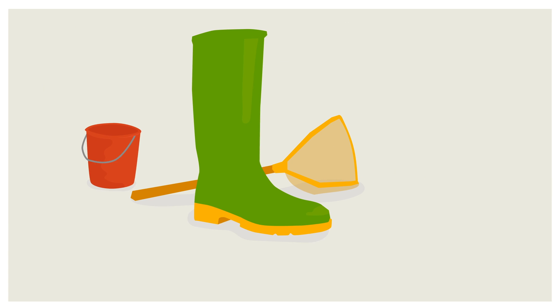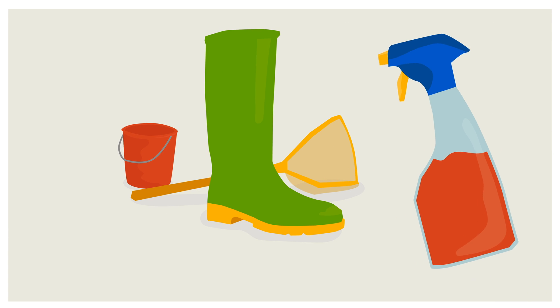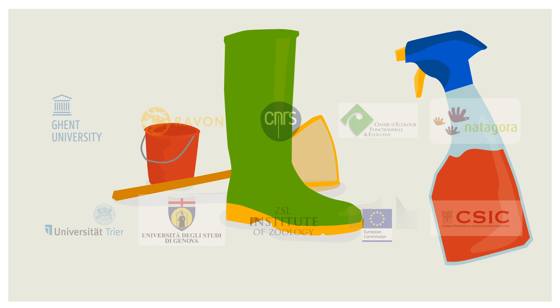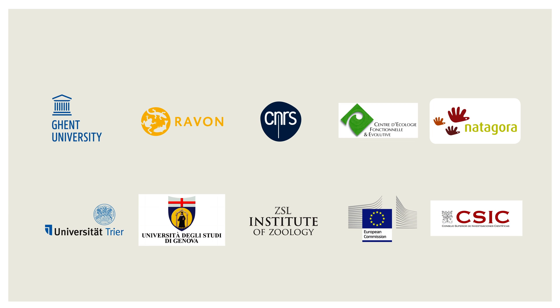Finally, don't forget to disinfect your field gear to avoid transferring possible diseases to new sites.